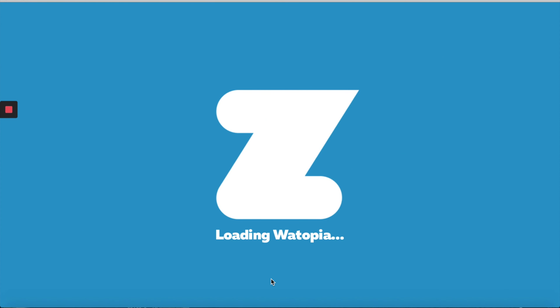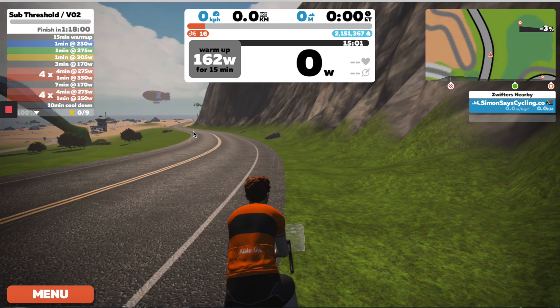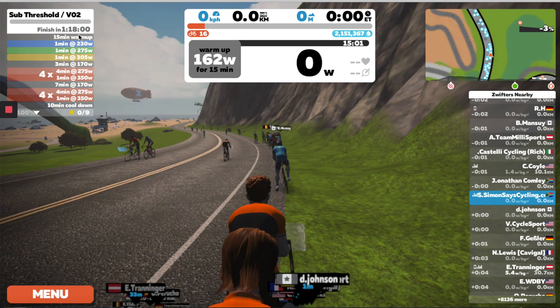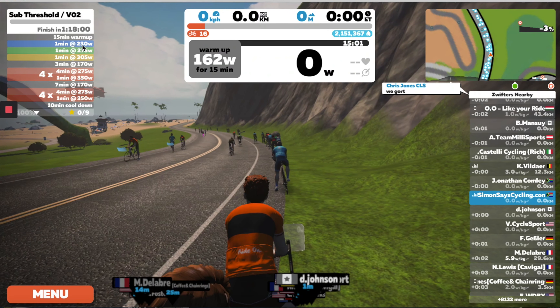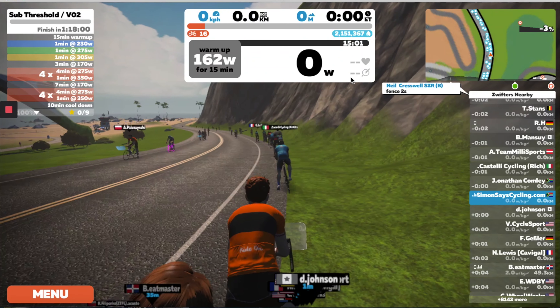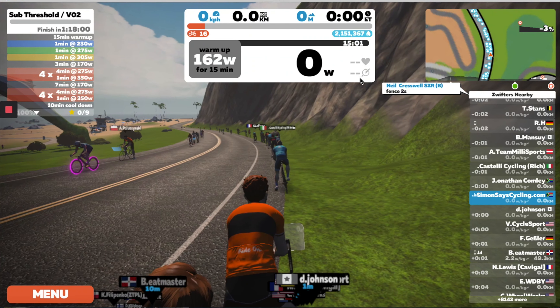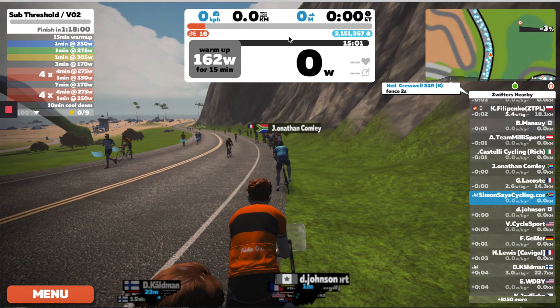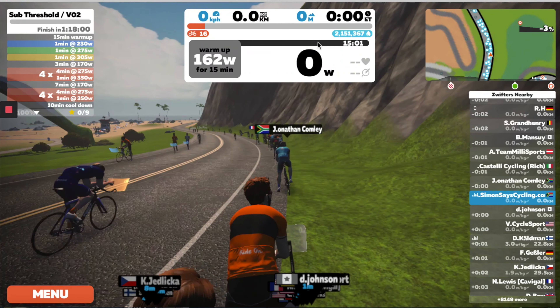Once the ride starts, the Zwift app will take you through the training session from start to finish. In the next screen you'll see your ride and a breakdown of the session — it's going to show you the warm up, how long you need to warm up, and the power progression as you go through the training session. You will see heart rate and cadence if you've connected those devices, your power, the power target, and a progression of your workout.